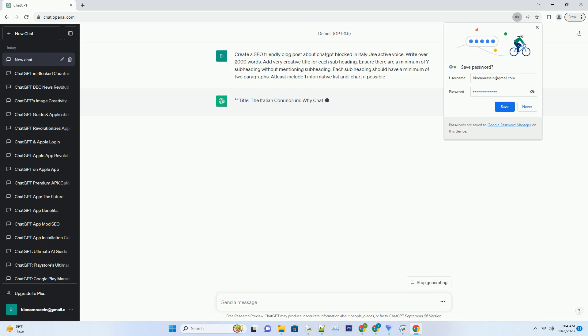Number 1: The Italian Ban - Unraveling the Mystery. The sudden blockage of ChatGPT in Italy has left many scratching their heads. To understand this better, let's explore the factors that might have led to this decision.